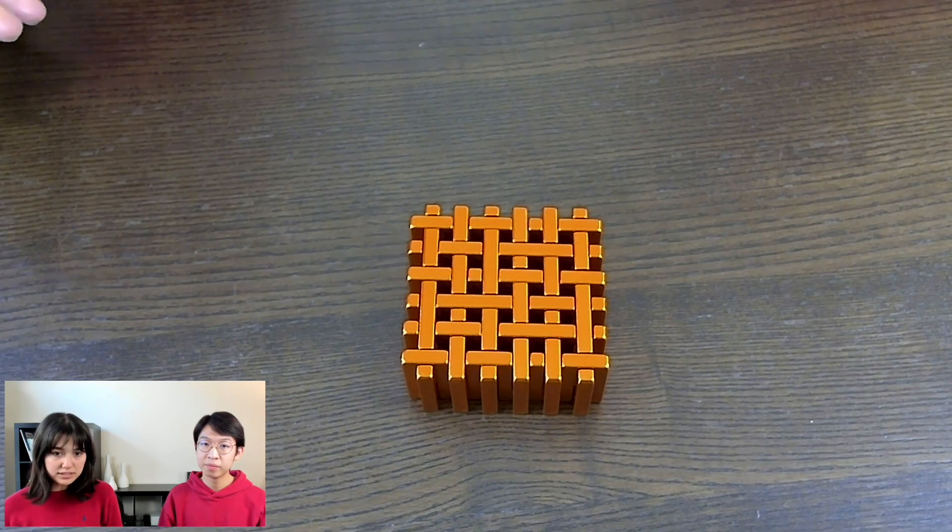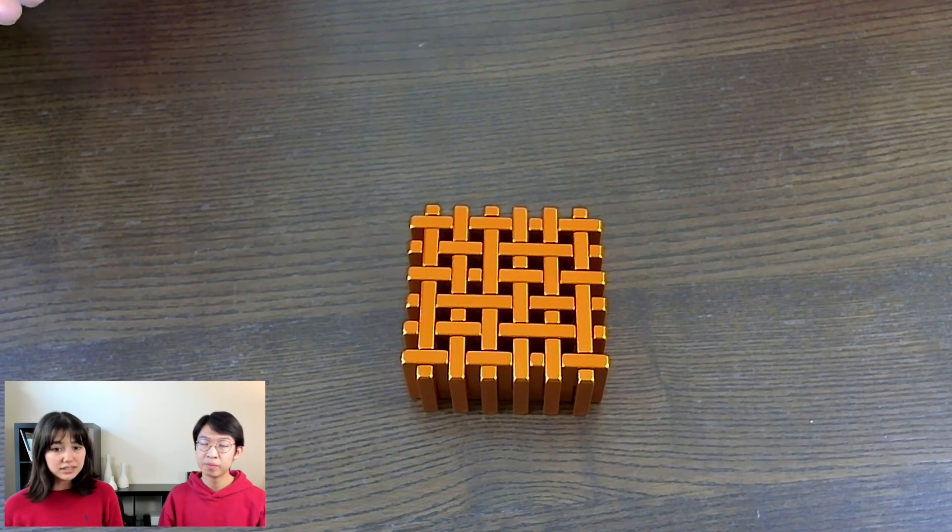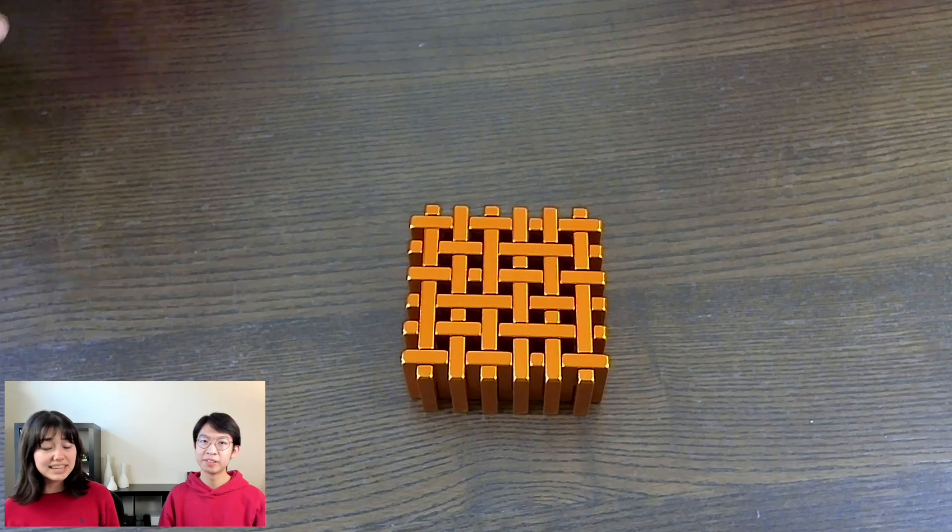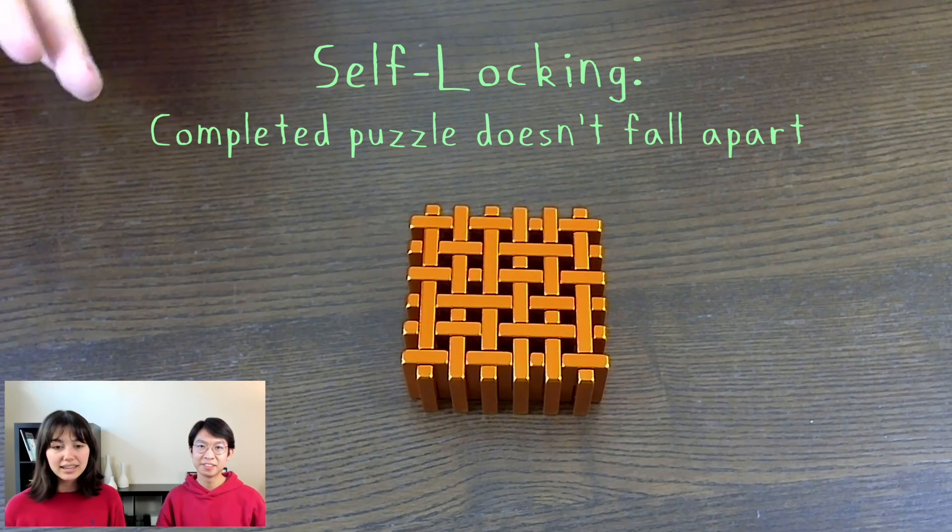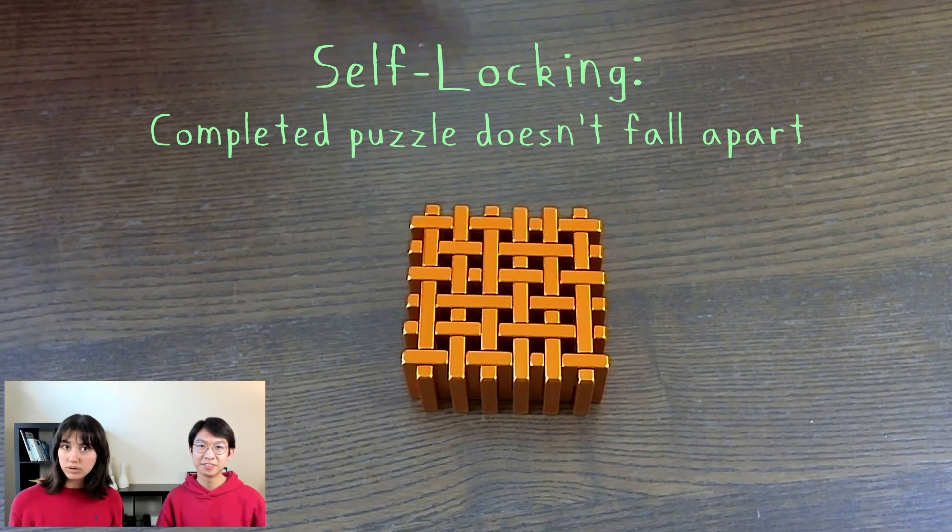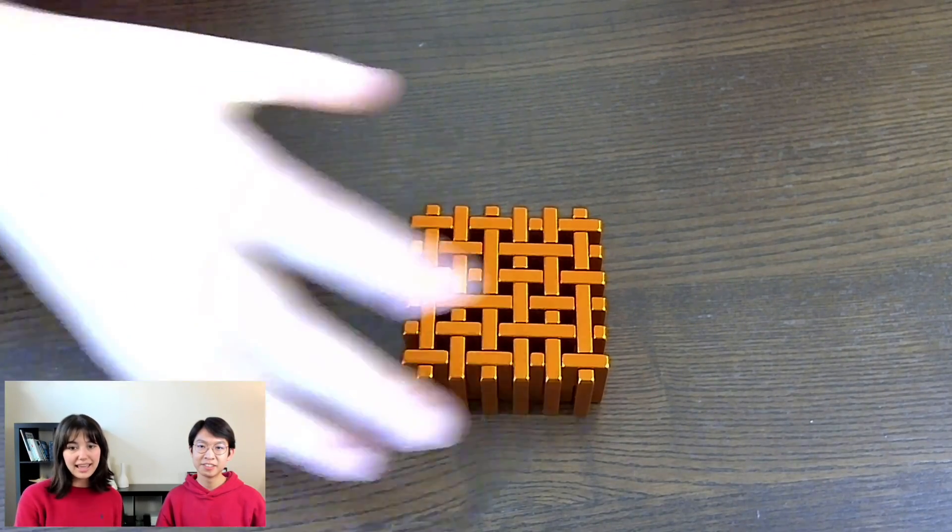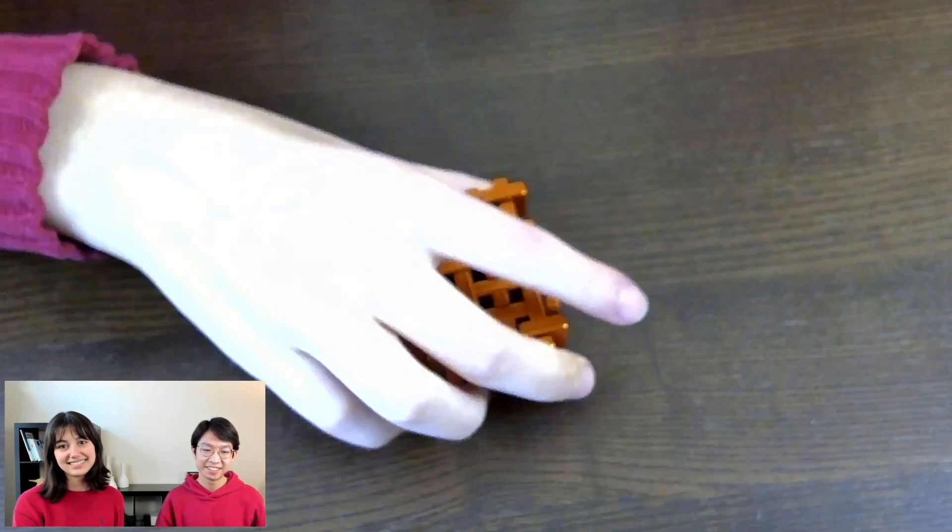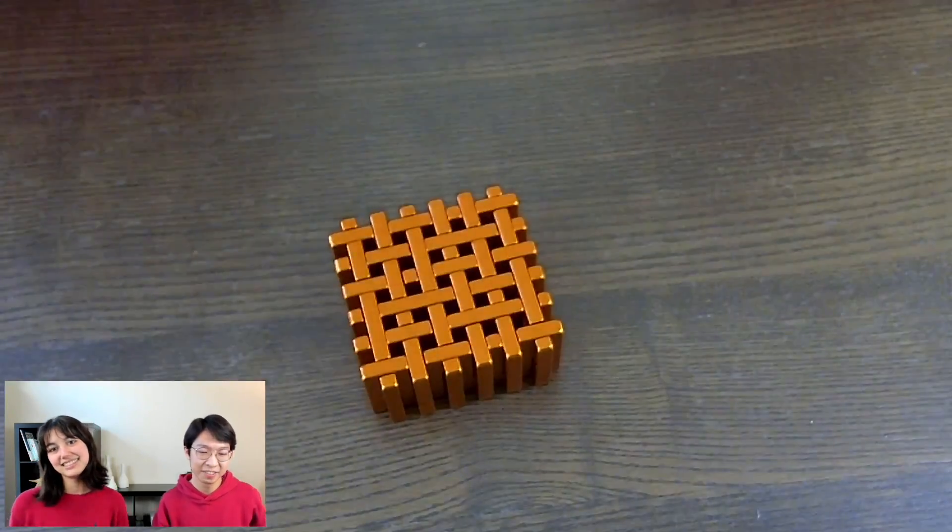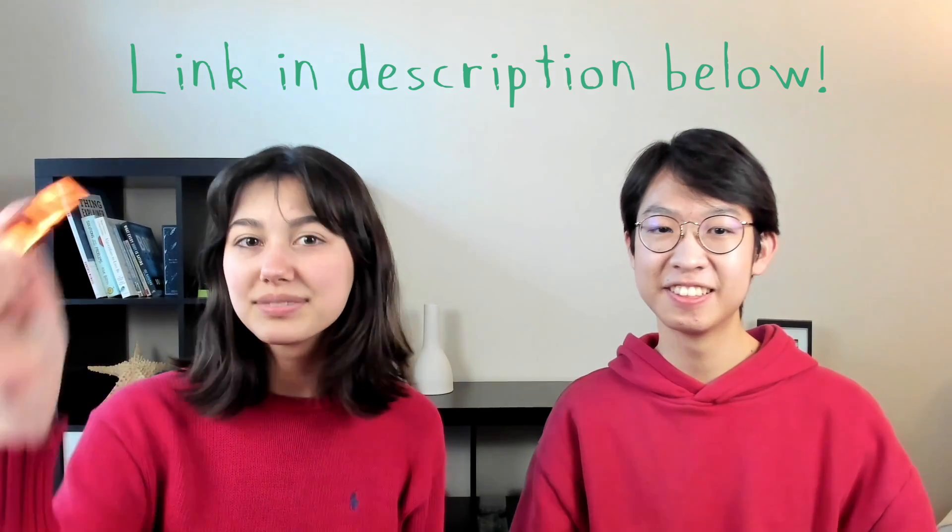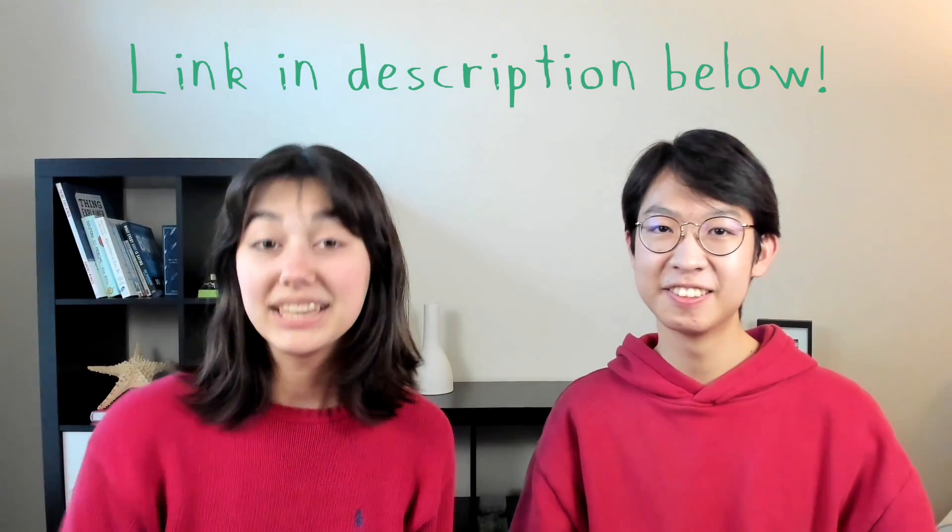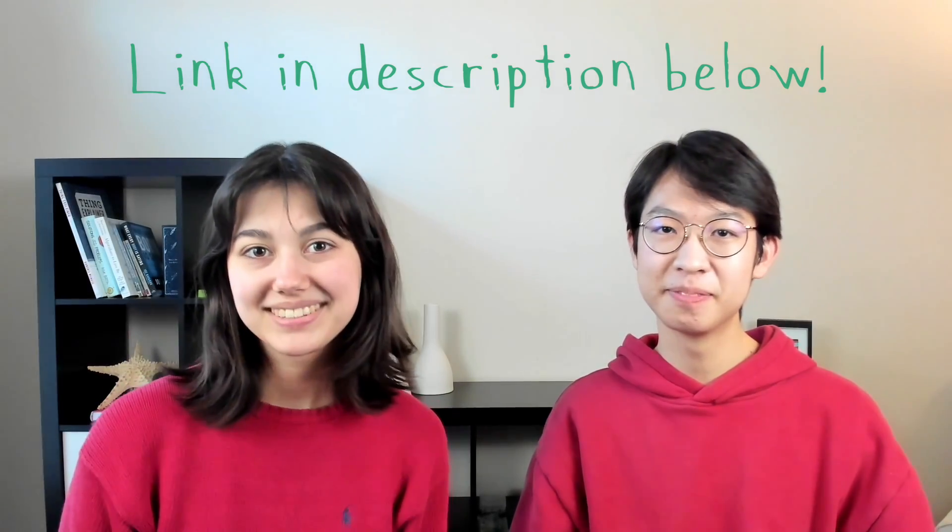Unlike other puzzles, this one is actually not held together by tension. Instead, it's self-locking, meaning that it won't come apart easily and you can shake it as hard as you can. If you think you're up to the challenge, you can buy this puzzle down below in the description box.